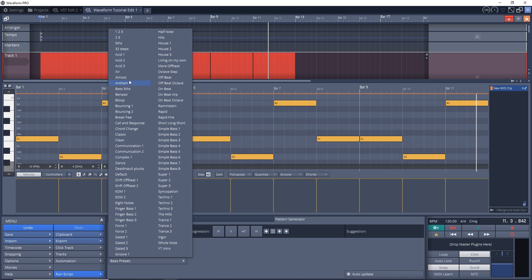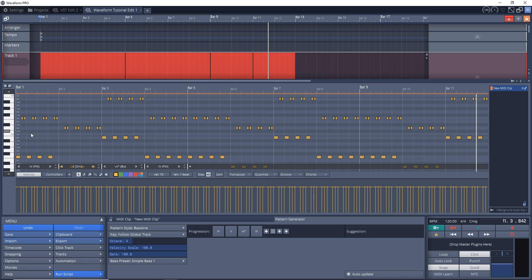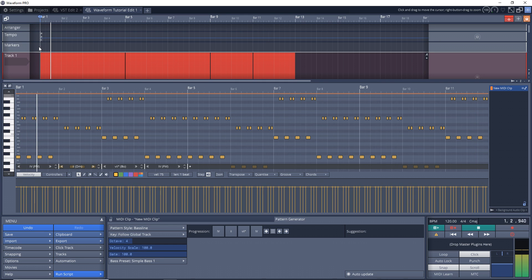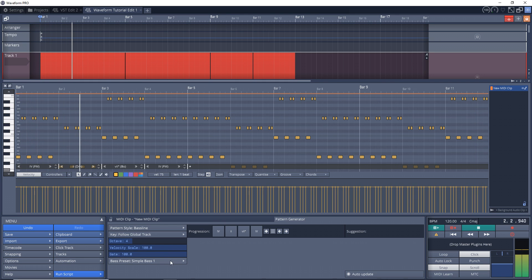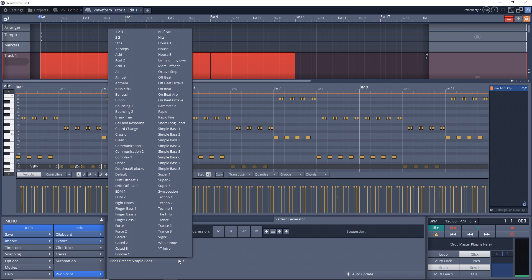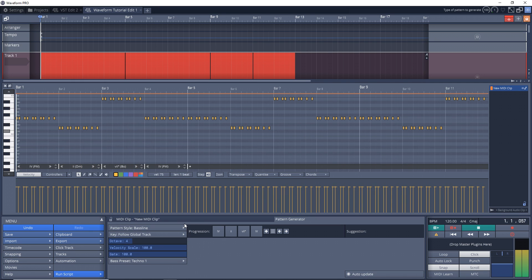Some of the pros of Waveform Free are it's completely unlimited, giving you creative freedom. The user interface is designed with speed and music creation in mind so it doesn't get in your way.